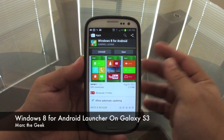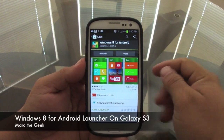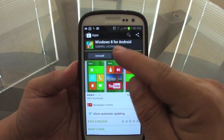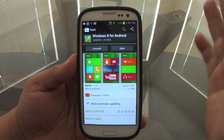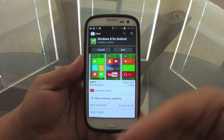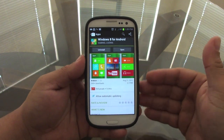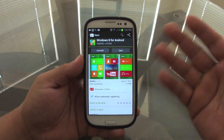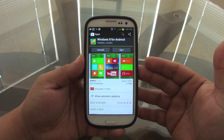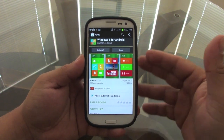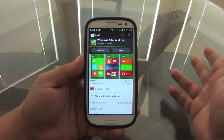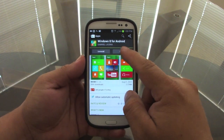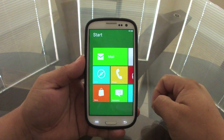Hey guys, in this video I want to show you a very cool launcher I've got for my Galaxy S3. It's called Windows 8 for Android. Yes, I know it's Windows, but I actually like to customize my phone and make it look very different — and that's the beauty of Android. You can make your phone look like whatever you want without rooting or jailbreaking.